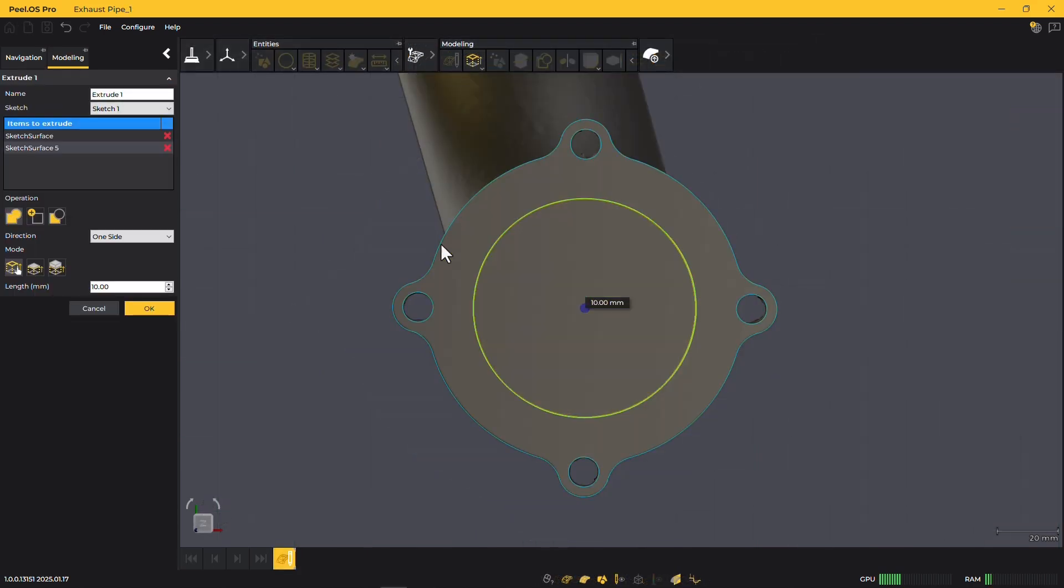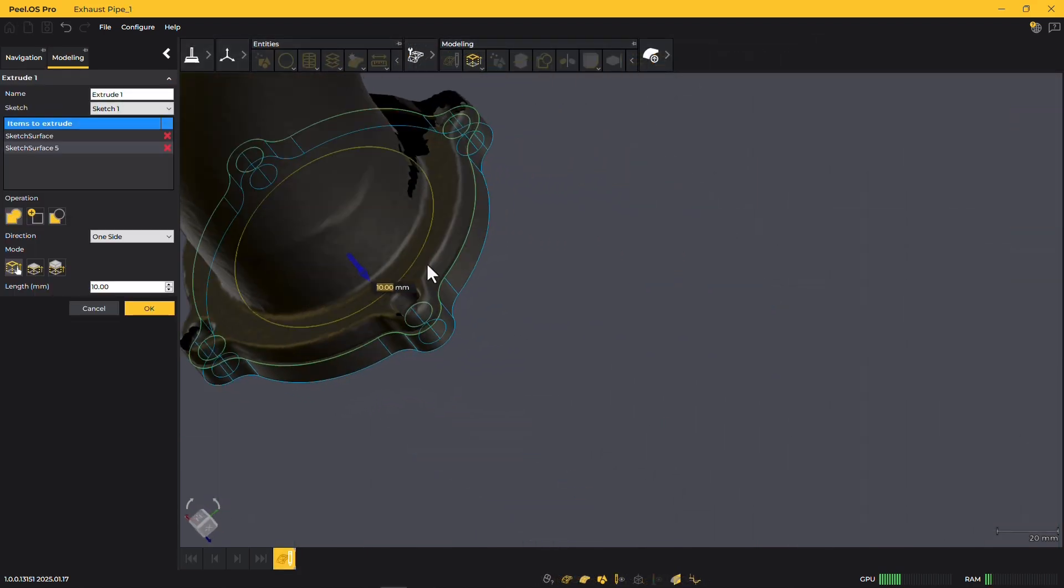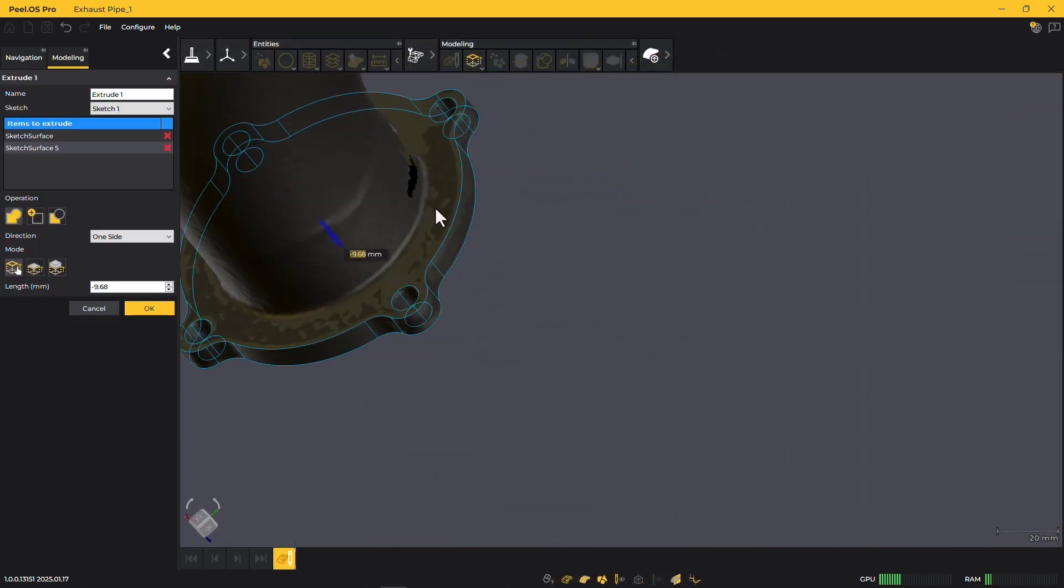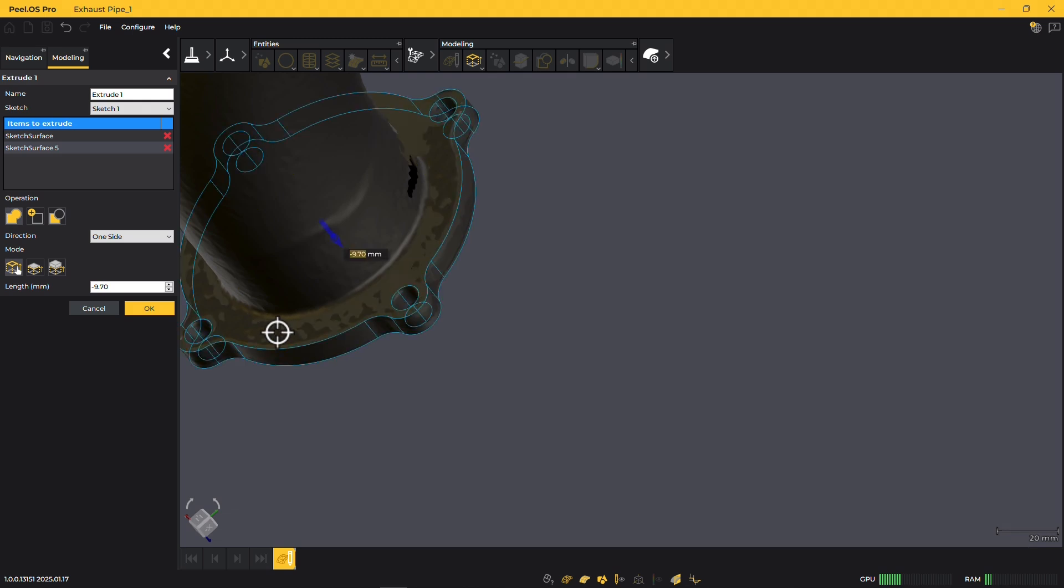After completing your sketch, you can extrude the profile by clicking on the mesh or setting the desired length.